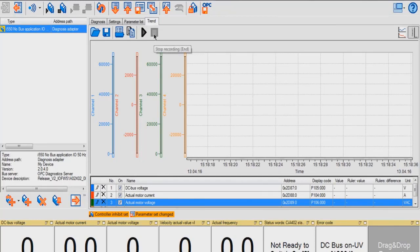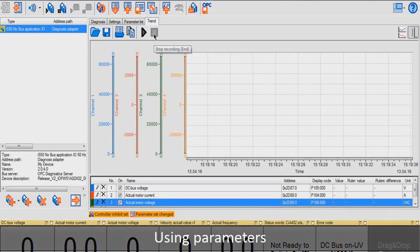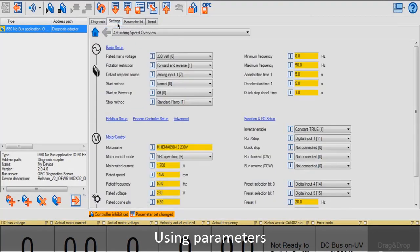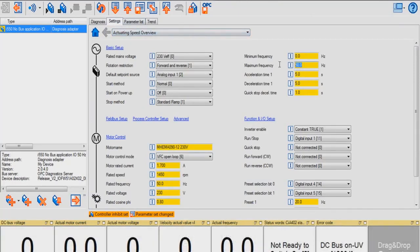Now, we're going to be talking about how to use some of the parameters. We're going to go in the Settings page and change the maximum frequency to 60 Hz, as well as Acceleration and Deceleration Time to 3 seconds.